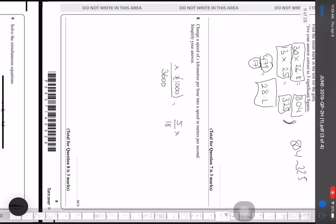To convert a speed of x kilometres per hour into metres per second, multiply kilometres by 1000 to get metres and divide by 3600 to convert hours to seconds. This gives x × 1000 / 3600 = 5x/18 metres per second.